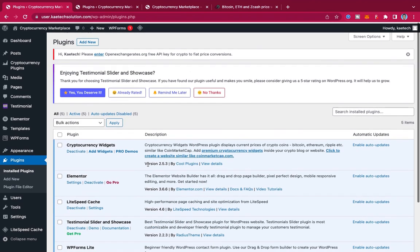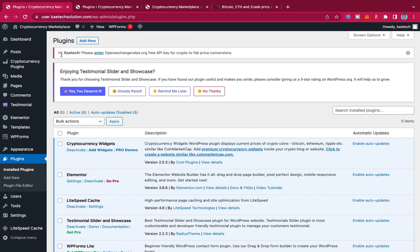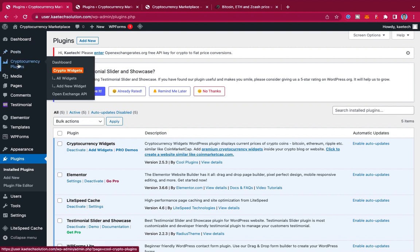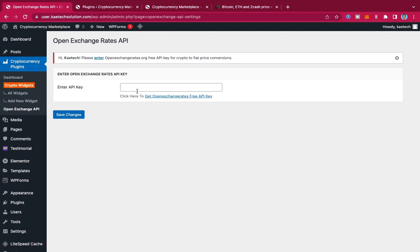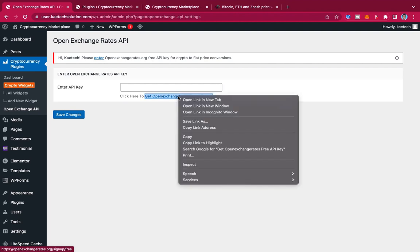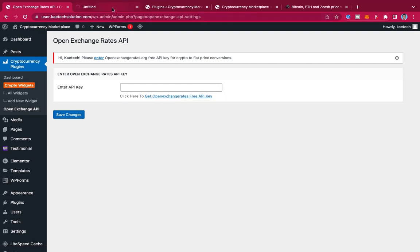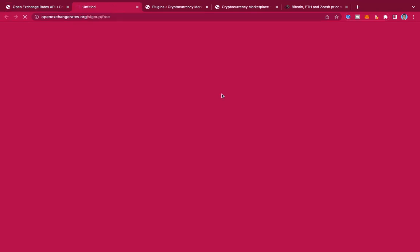After activating the plugins, you'll see a notice that says: 'Please enter your OpenExchangeRates.org free API key for crypto to fiat price conversion.' We need this API key. Click the link in the notice to be taken to the settings page, and then follow the link provided to get your free API key from openexchangerates.org.